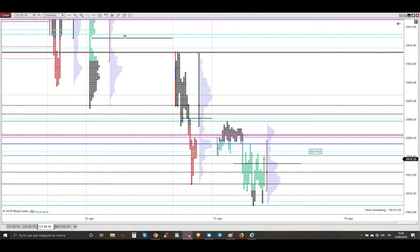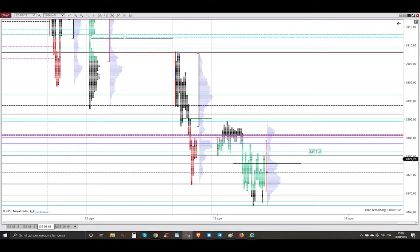Ciao my dear aspiring professional profitable trader, today is Tuesday, August 13th, 2019. Let me show you the profitable trade that I took.